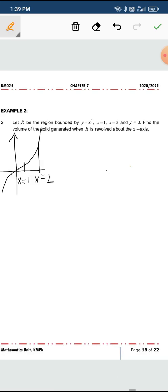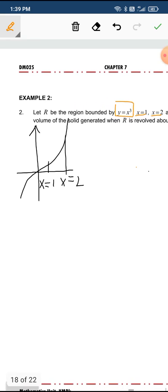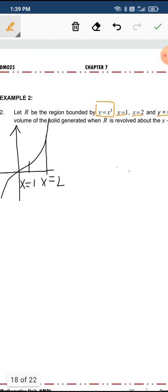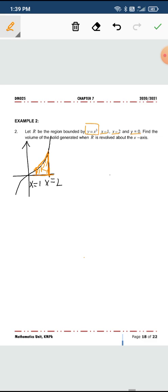Region bounded by y equals to x cube, condition 1, x equals to 1, x equals to 2, and y equals to 0. If we look at the boundaries, this is x equals to 1, this is x cube, this is y equals to 0, which is technically the x-axis, and the line x equals to 2. So this is your region R, the bounded region.